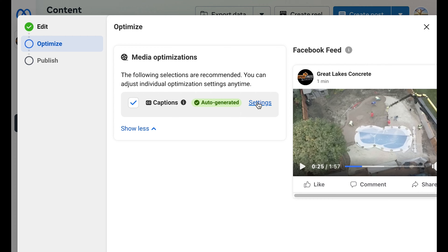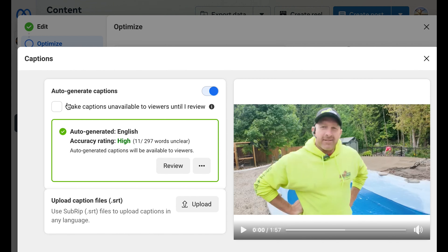Now there are settings that you can go into, which allow you to upload a caption file — an .srt that you can easily create in Adobe Premiere — that will go time code what he's saying at specific times. So you can actually edit the text instead of letting Facebook auto-generate, where there might be typos and whatnot.